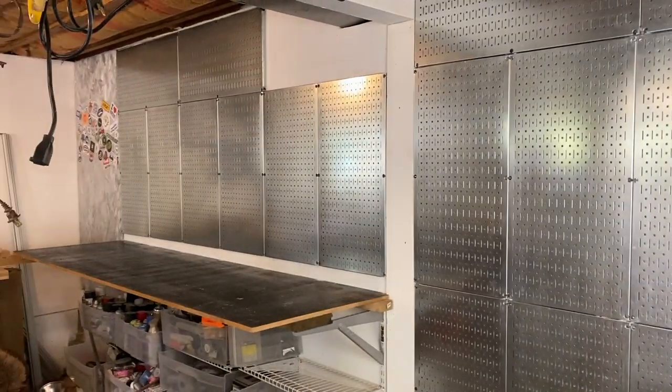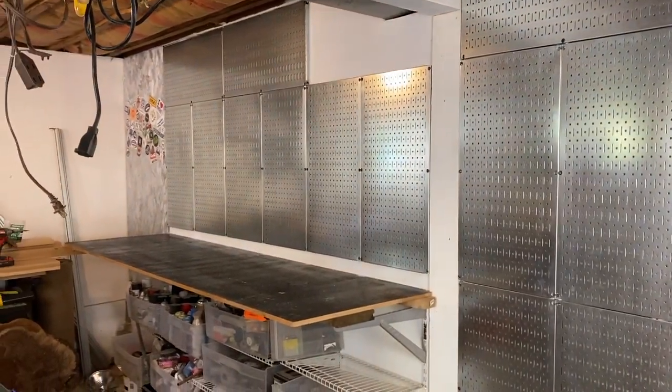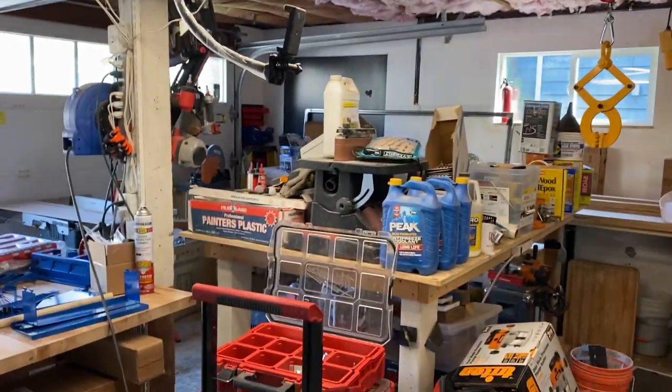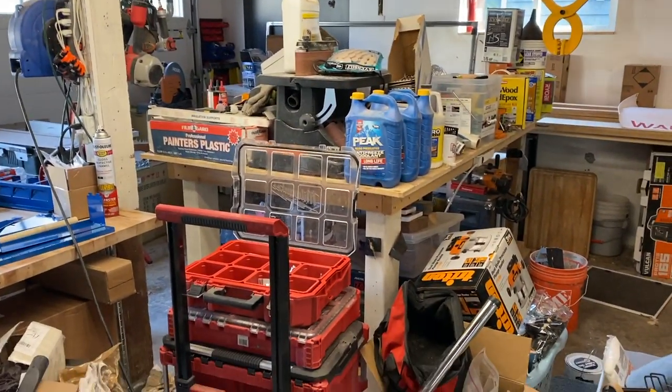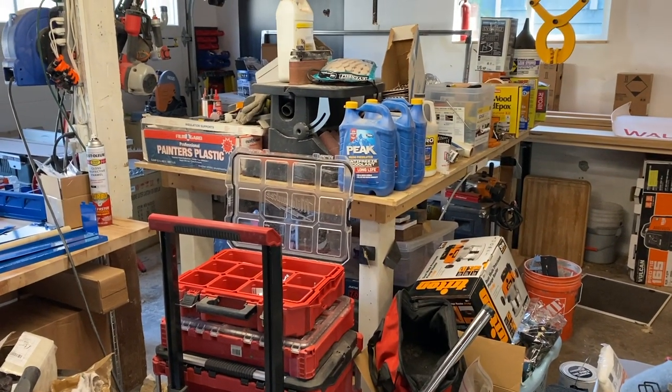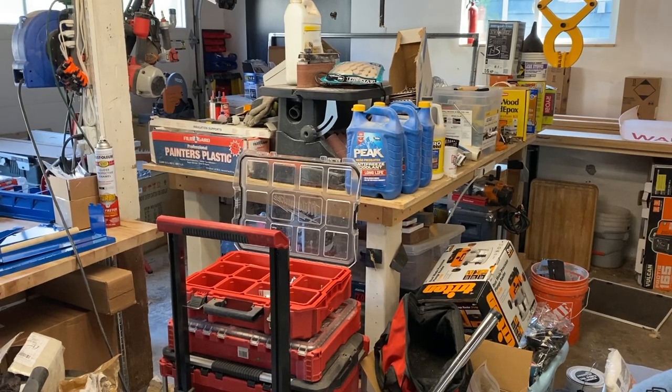But now I have to deal with all of this. Oh boy, this will be fun.